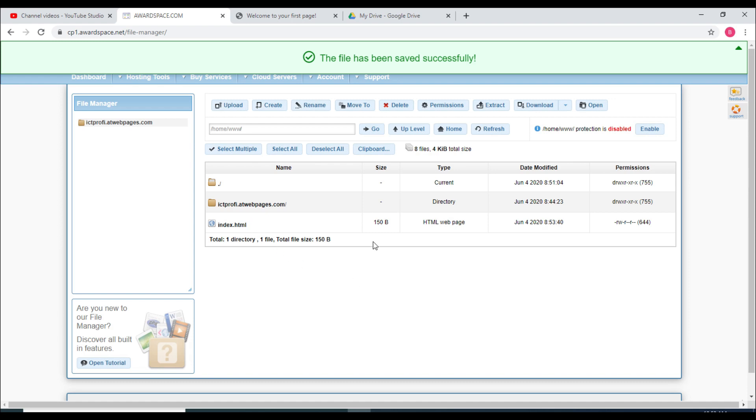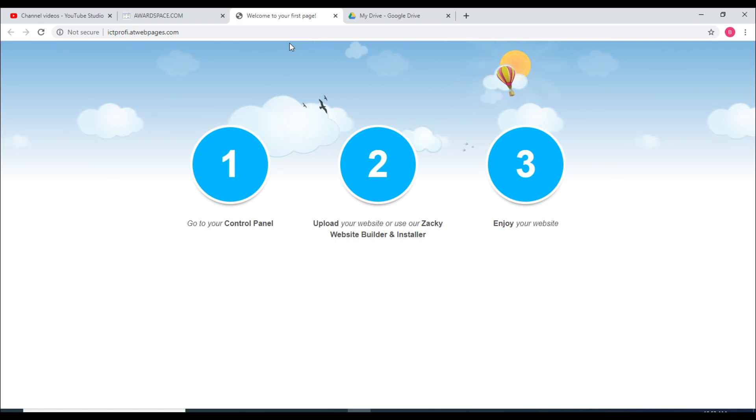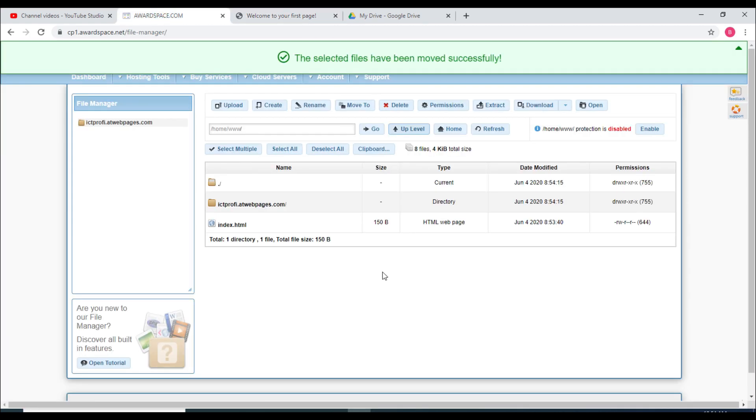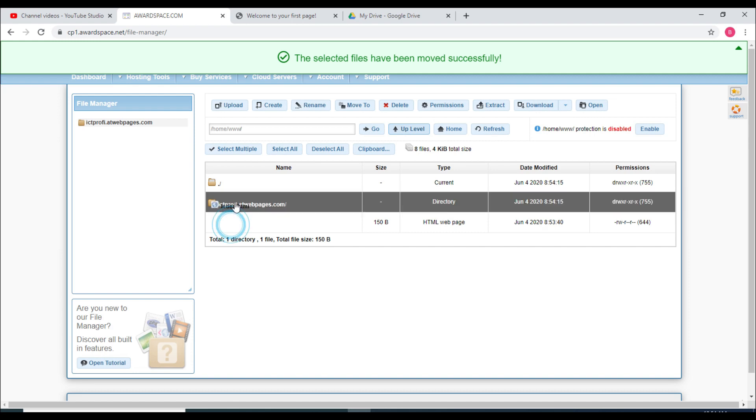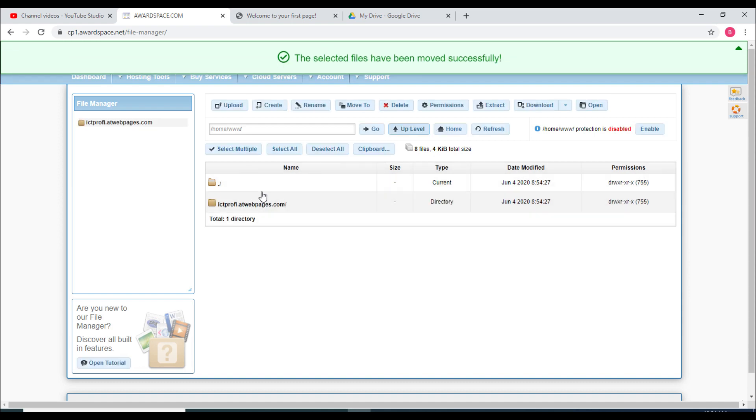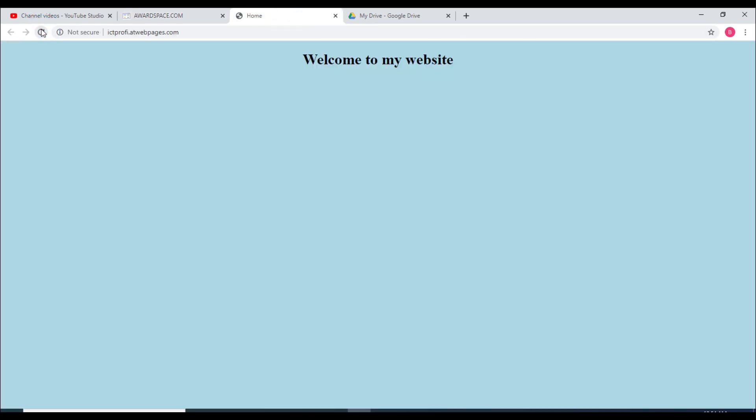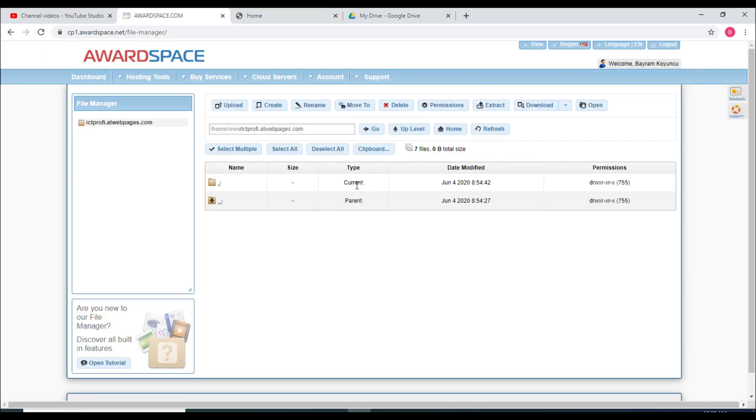Now I can check out my website. Make sure you put your website inside this I see the profi dot at webpages.com. And later on we go back to refresh. Now we got our website, welcome to my website, and with a background.